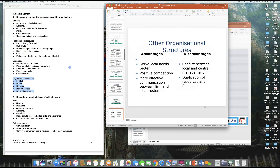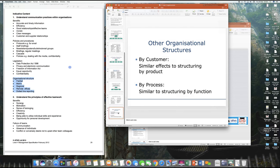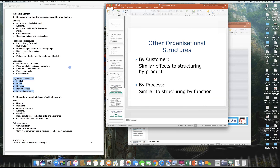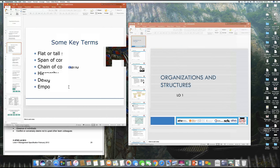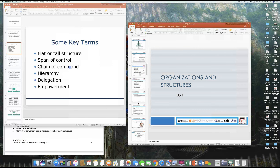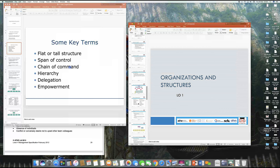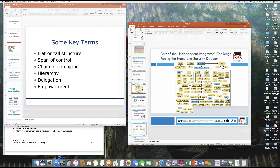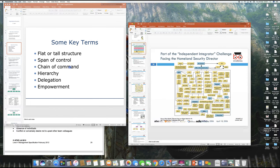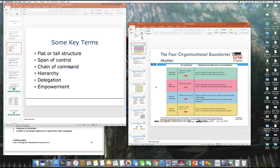We looked at structures based on type — matrix, division, and functional. Why we want to study these structures is that we want to understand in Learning Outcome 2 how the structure of the organization affects and shapes the culture within the organization.